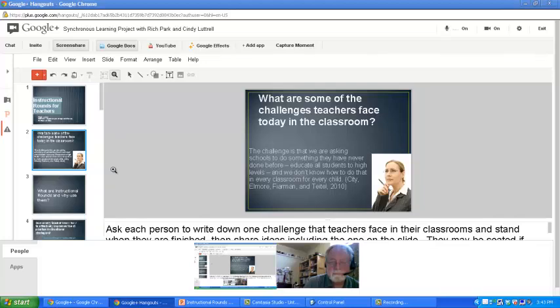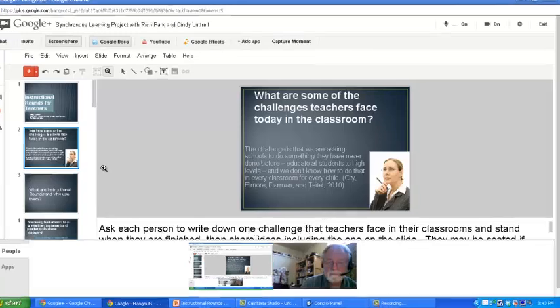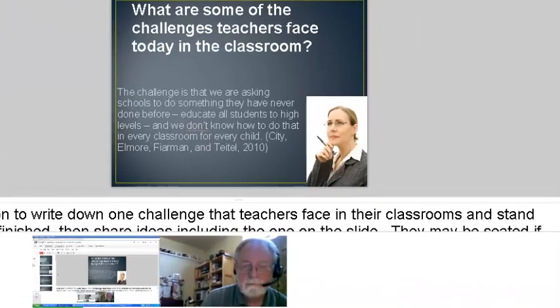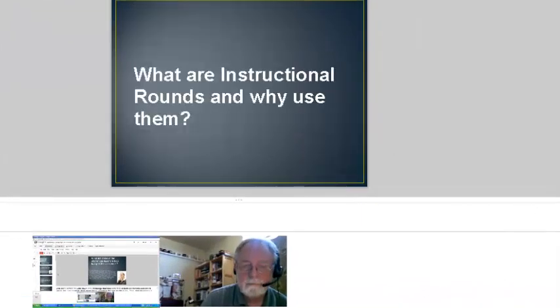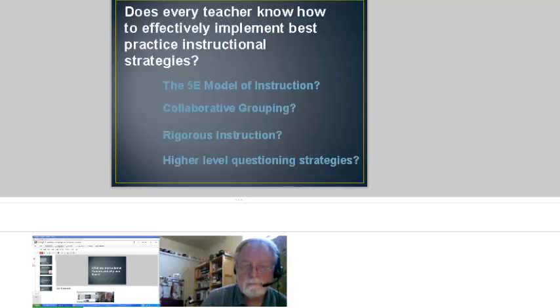The problem is that everybody just really doesn't know how to do that. We all want to, but we don't know how. So instructional rounds is the focus of this presentation, and I want to talk about how that might be used to address that situation.